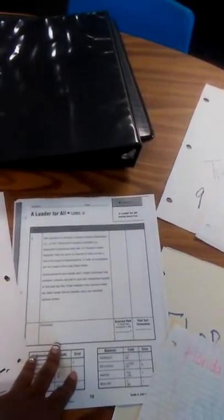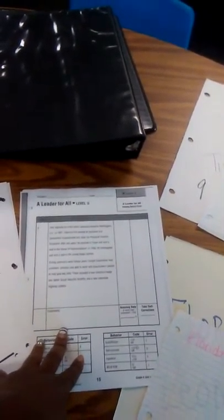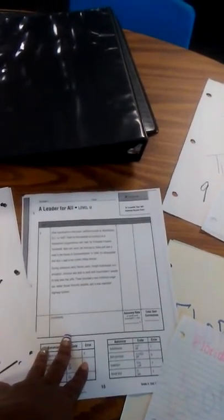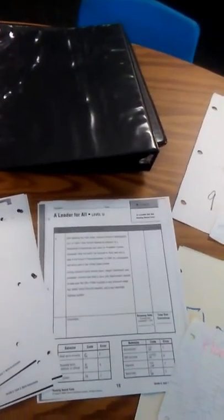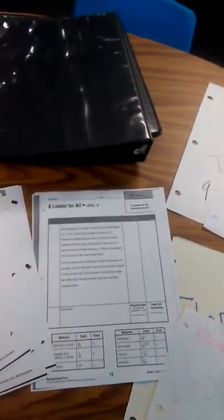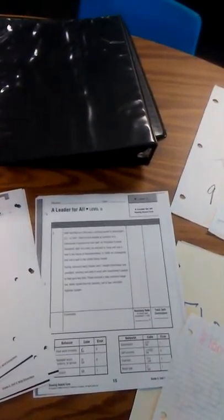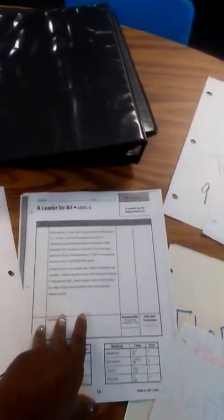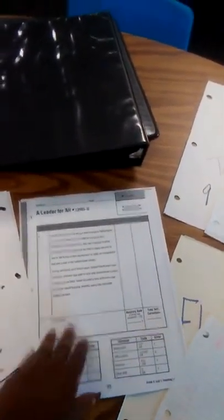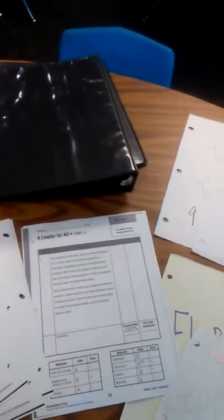Also, I try and keep running records inside the book. So if I feel that a student is ready to move to the next level, I already have blank running records within the binder.